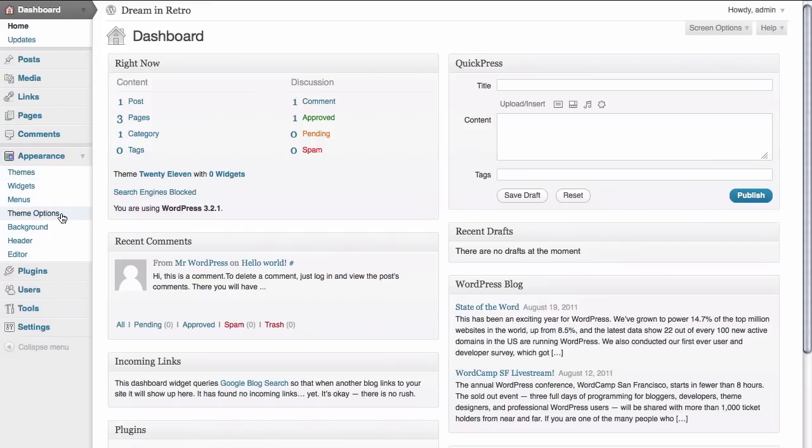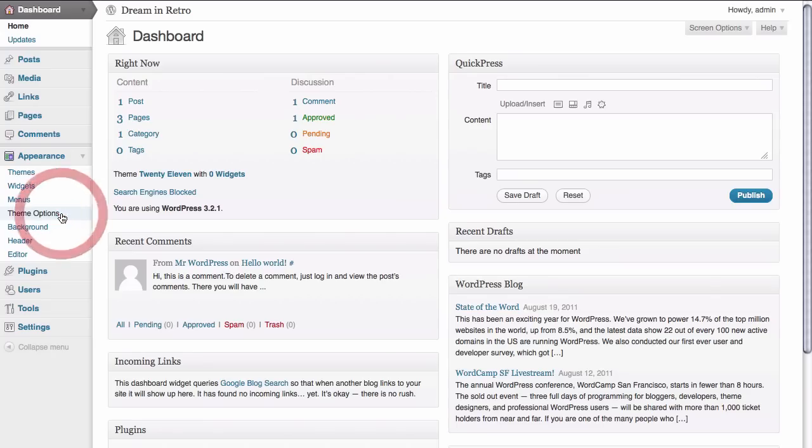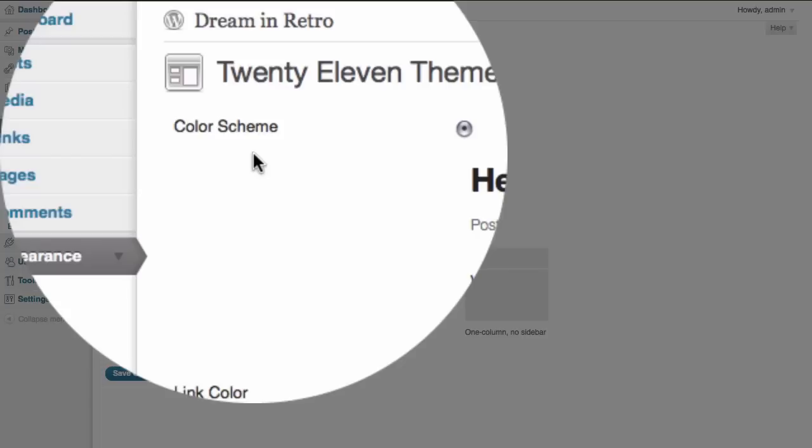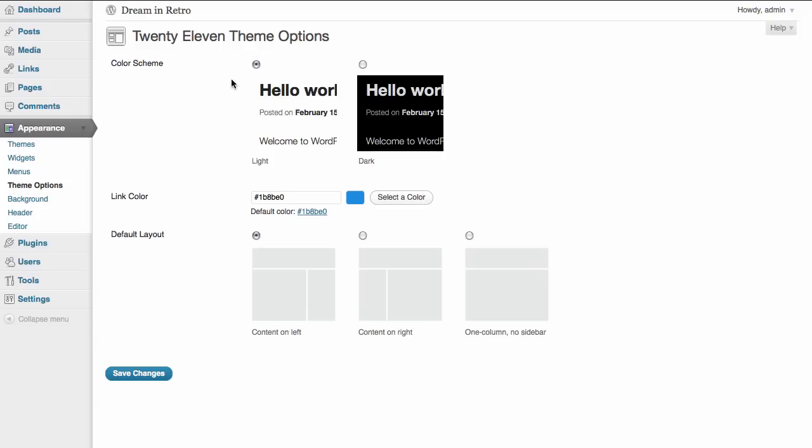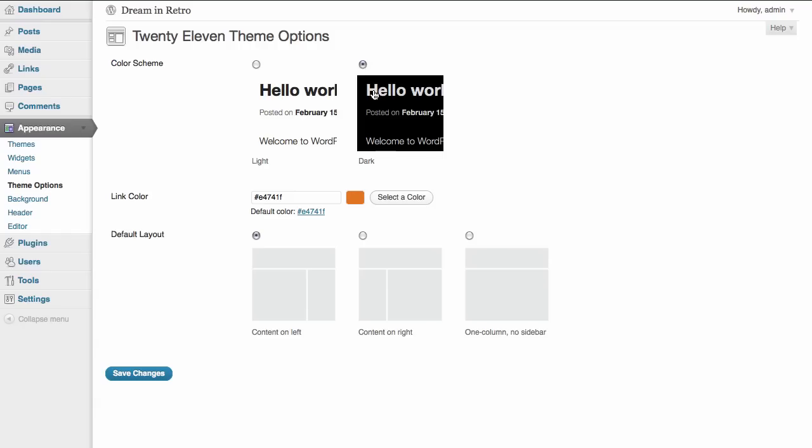And here we see a link called theme options. This contains the top level options for the 2011 WordPress theme. We have the color scheme which is set to light or basically a white background with black text. And we would like to change that up actually to the dark theme which shows us a dark background with light colored text. All we have to do is click on the radio button to select that.